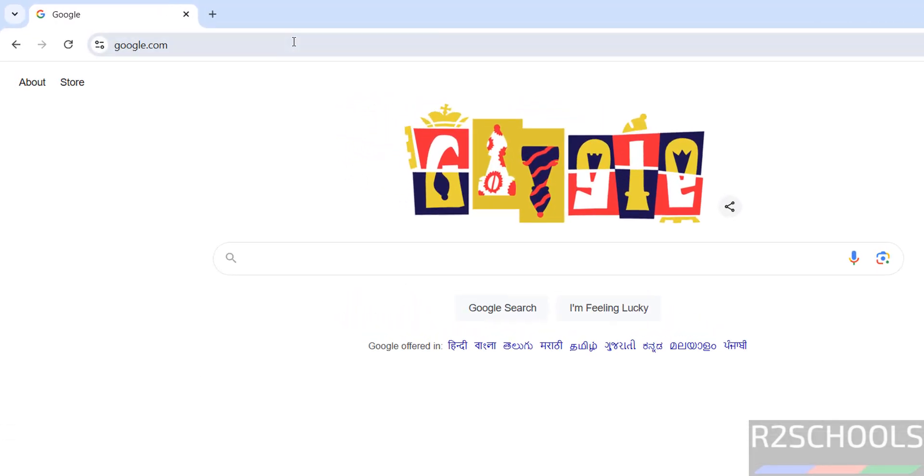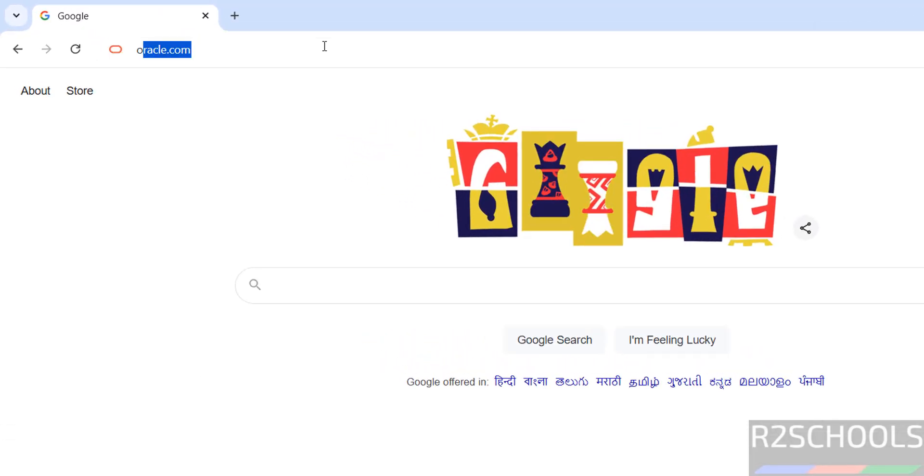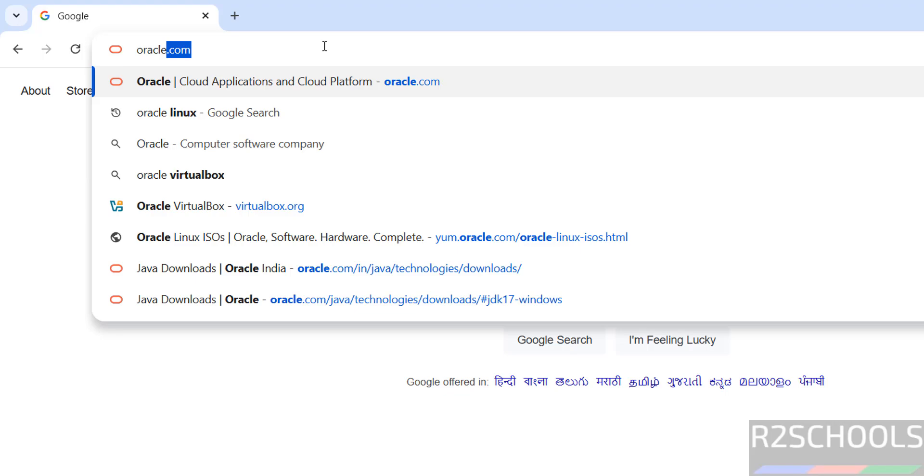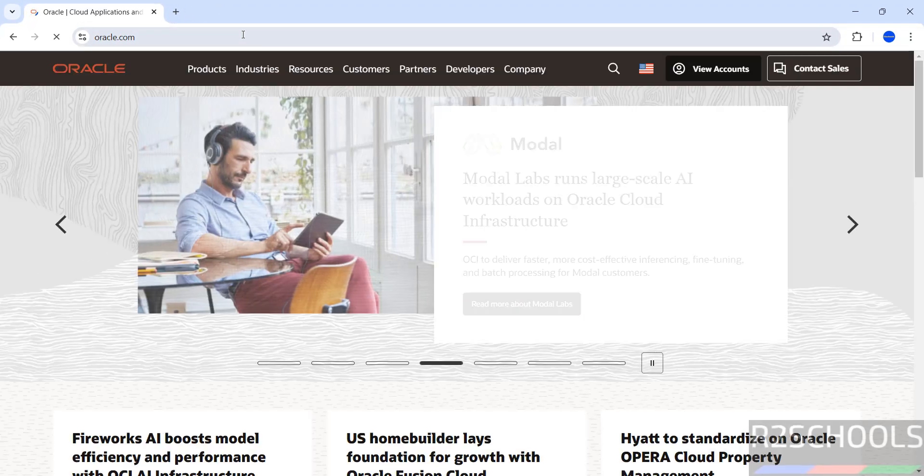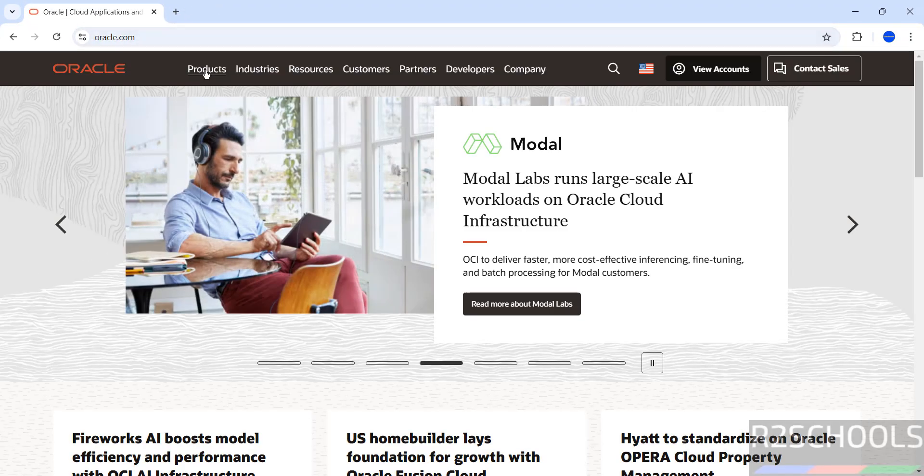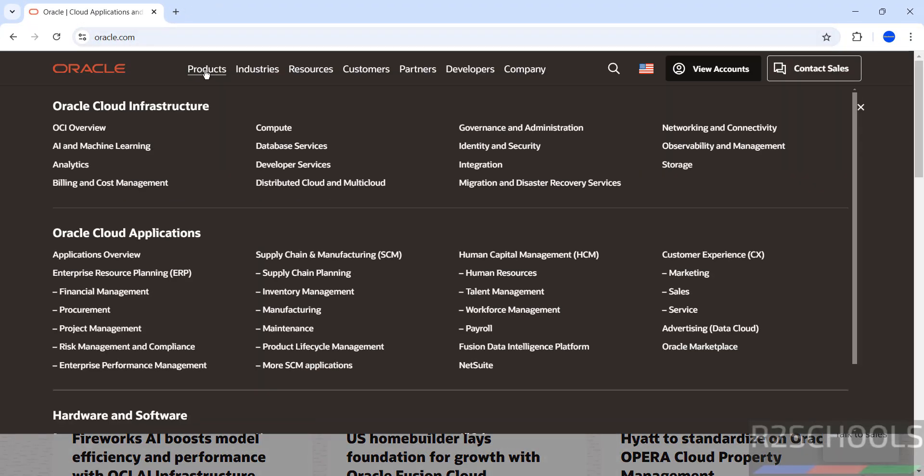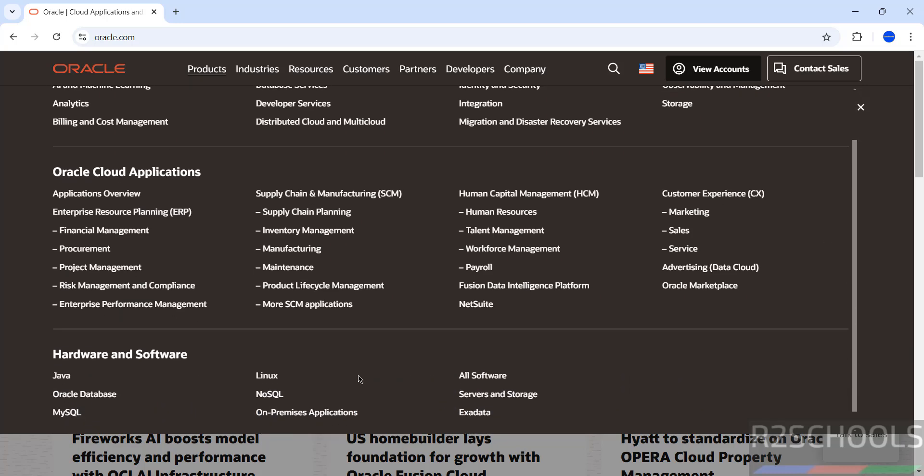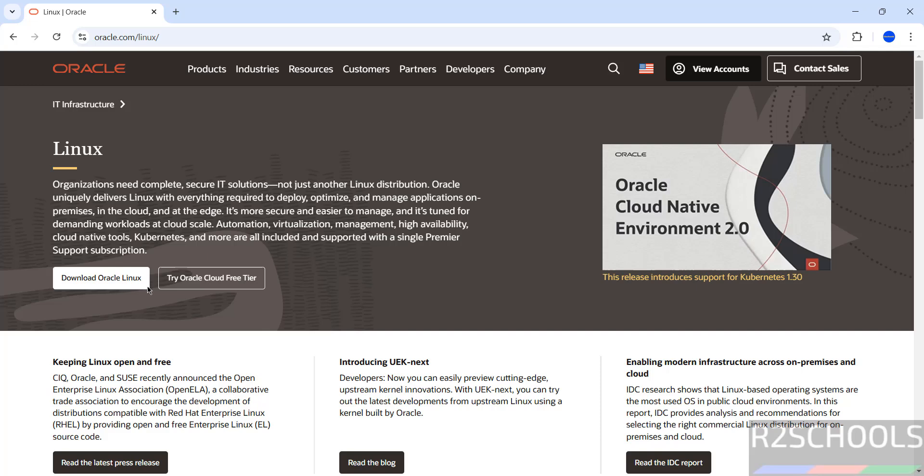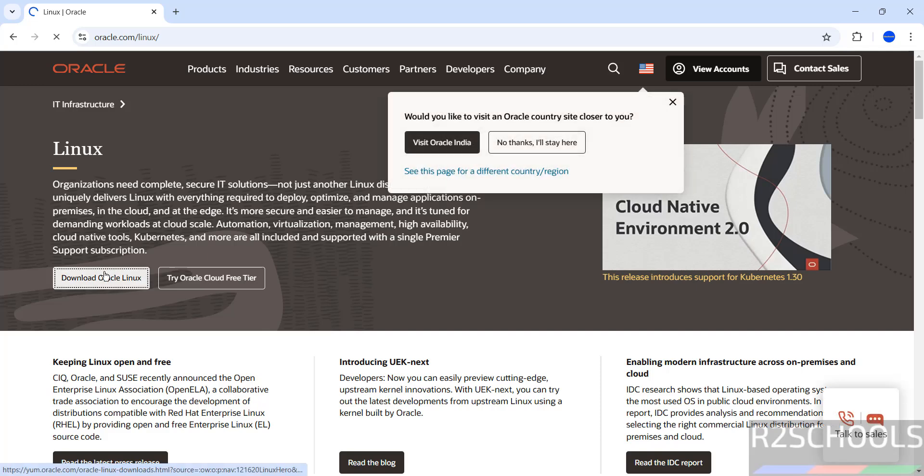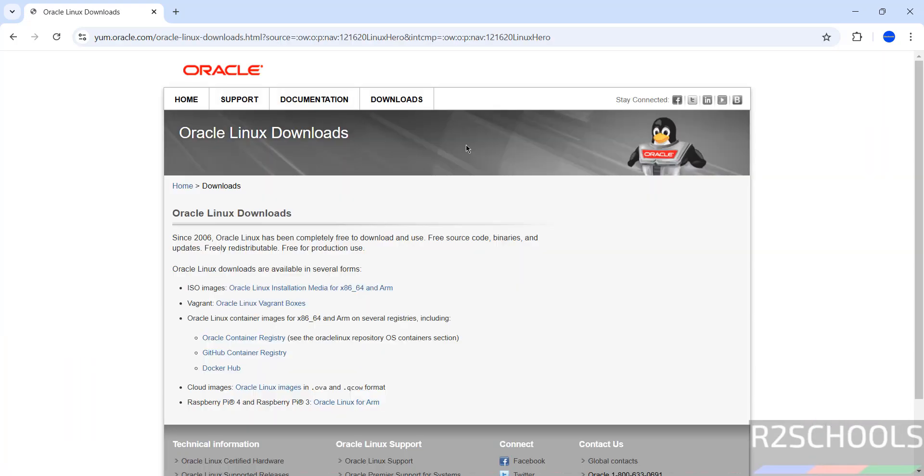Go to Oracle official website at oracle.com, then click on Products, scroll down, then click on Linux, then click on Download Oracle Linux, then click on ISO Images Oracle Installation Media for x86-64.